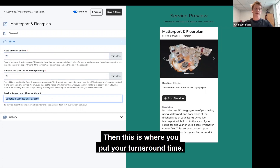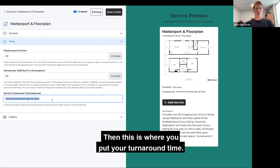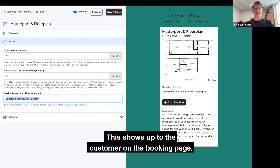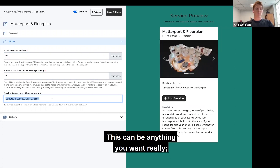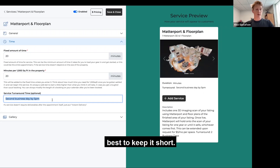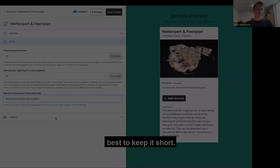This is where you put your turnaround time, and this shows up to the customer on the booking page. This can be anything you want really — best to keep it short.